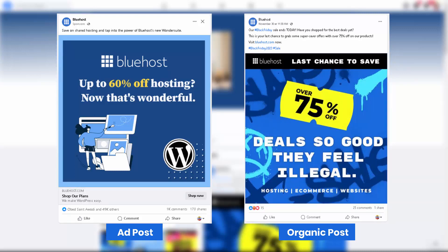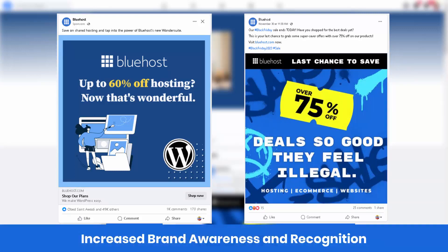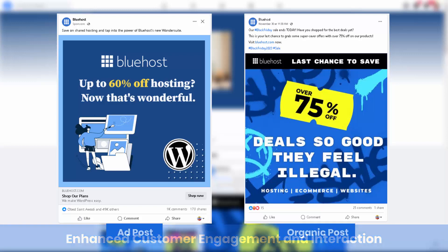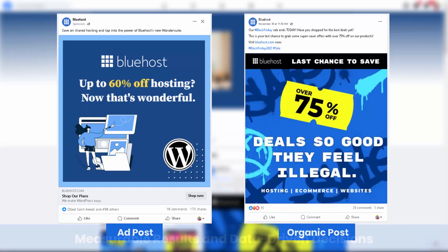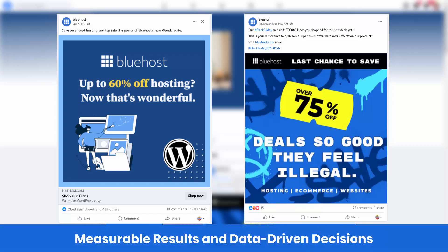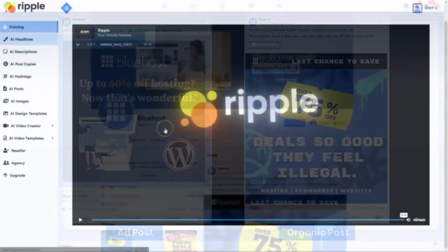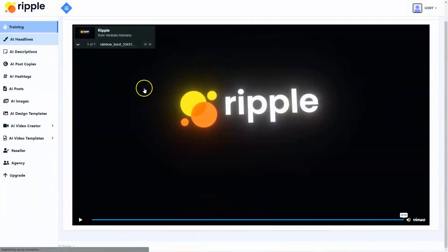Some of the greatest benefits of using Facebook business pages include increased brand awareness and recognition, enhanced customer engagement and interaction, targeted and effective marketing, cost effective marketing and promotion, measurable results, and data driven decisions. But you're here because you want to use Facebook business pages for marketing purposes — that's why we've developed Ripple.